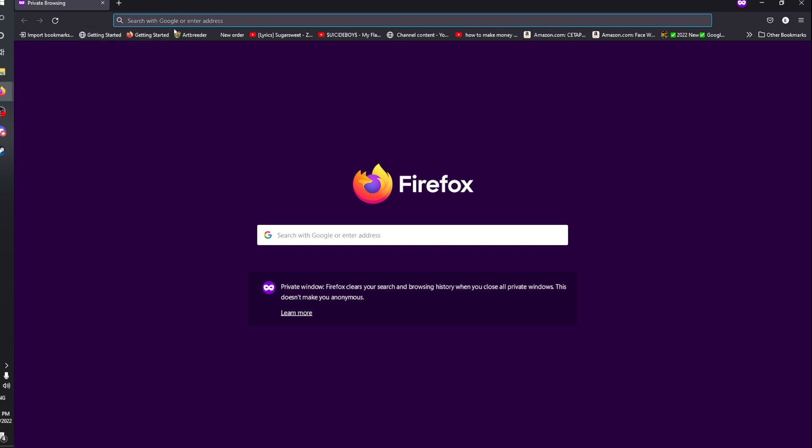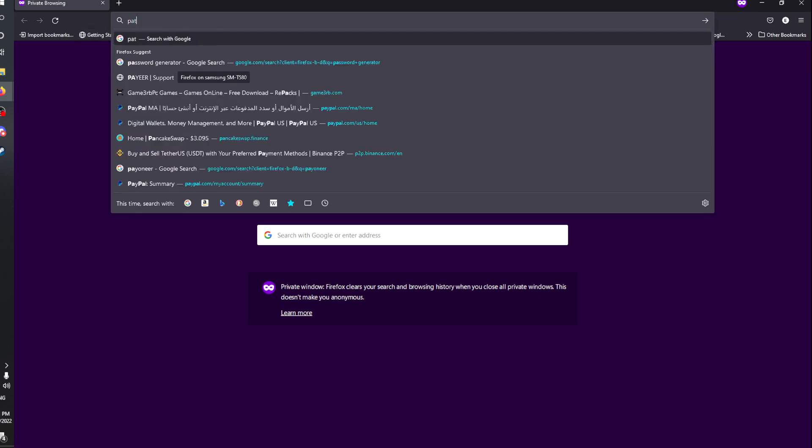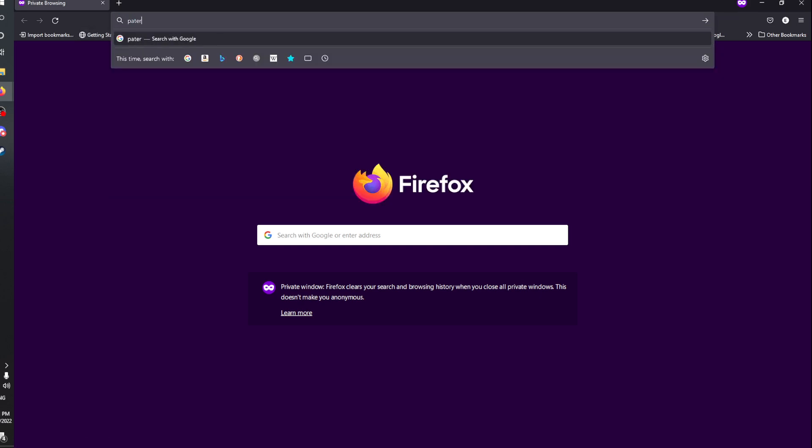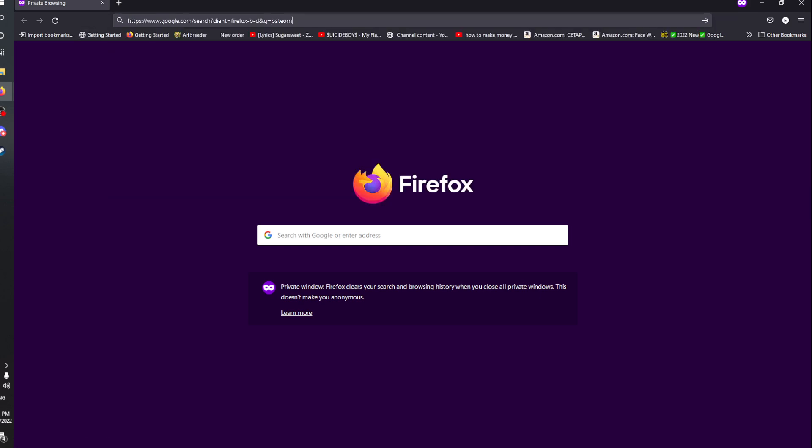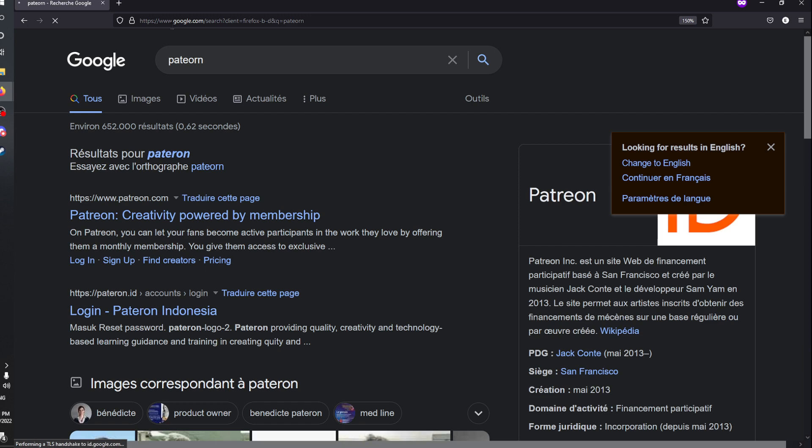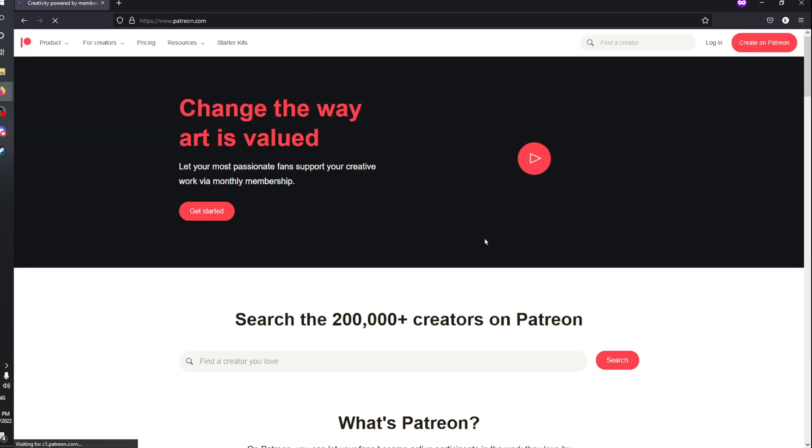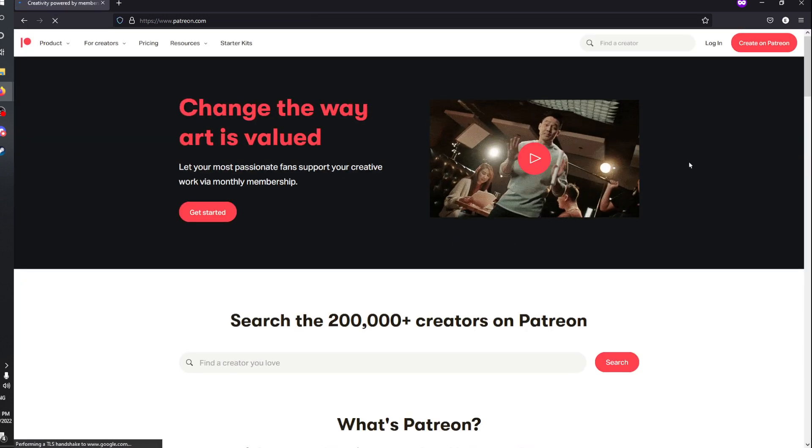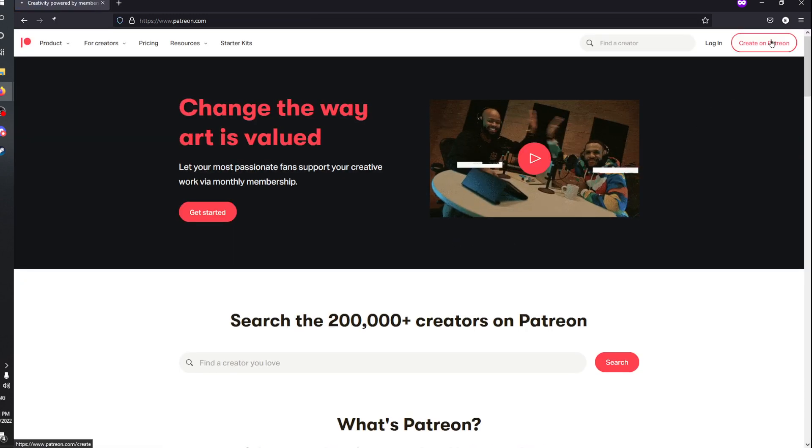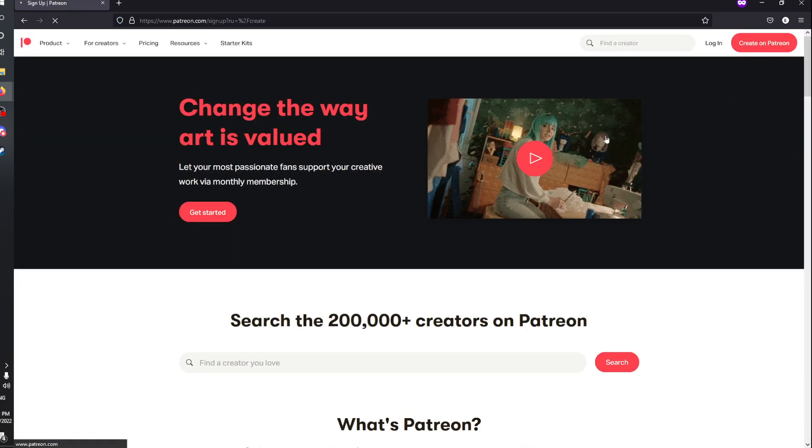In this video, I'm going to show you how to create a Patreon account. Head to the link down below in the description or download Patreon on Google Play Store or App Store. Click on 'Create on Patreon'.